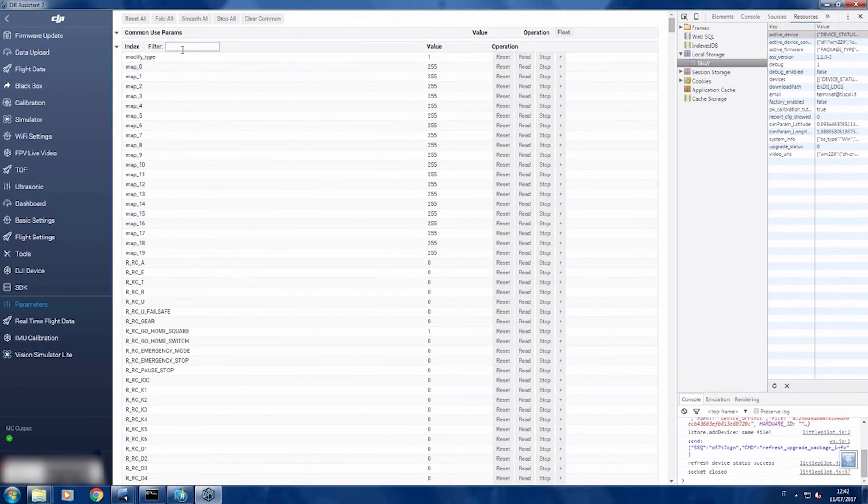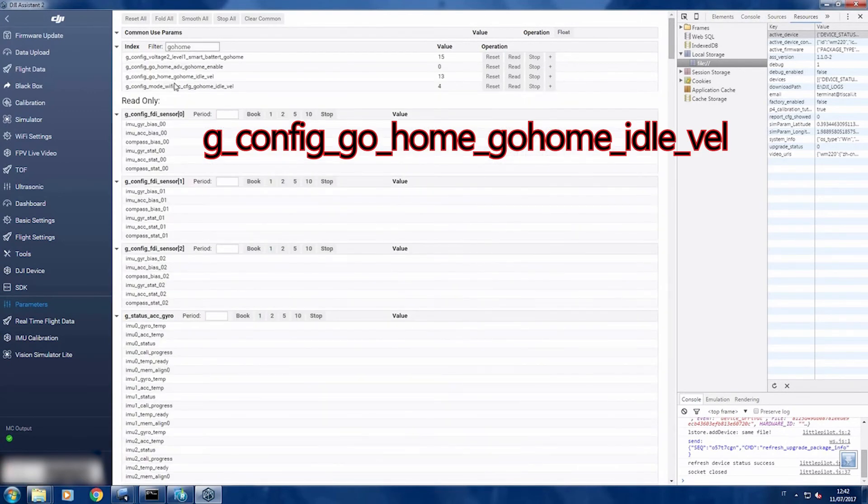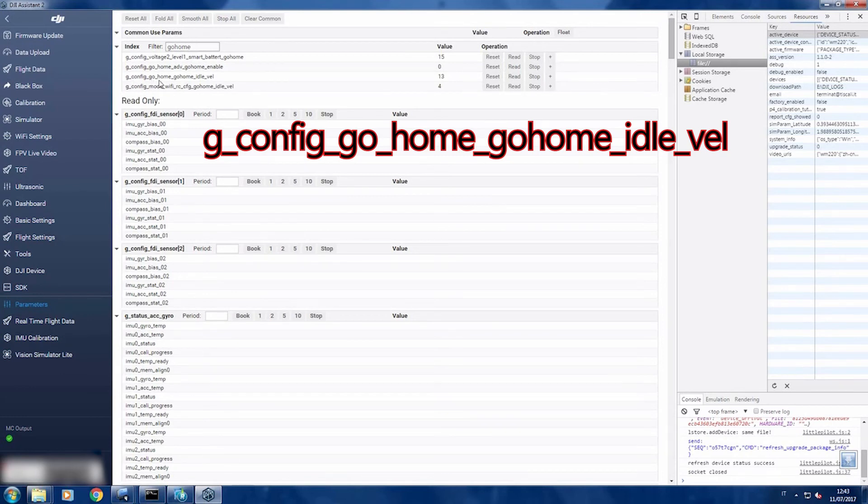So here we will write go home. So here you see now there is config, go home, go home, idle valve.